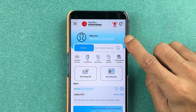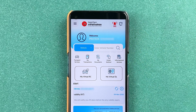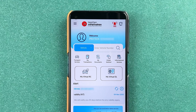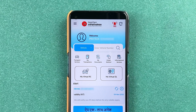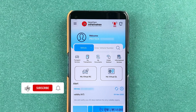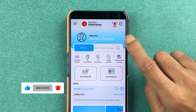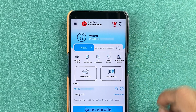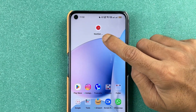If you are using the mParivahan application and want to check your vehicle chalan, I am going to explain everything about this. If you are new to the channel, don't forget to subscribe. Let's start the video.